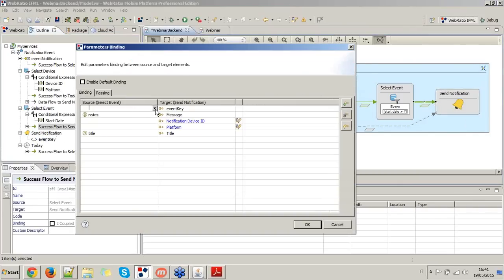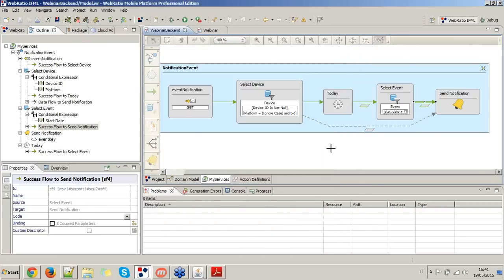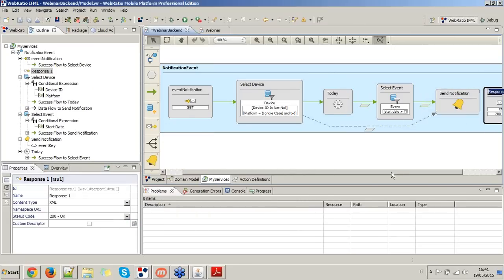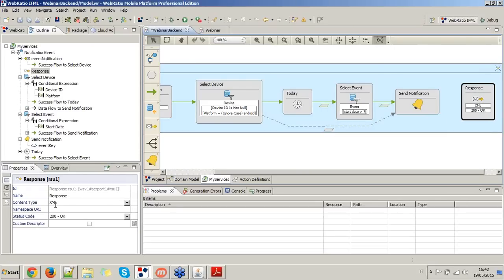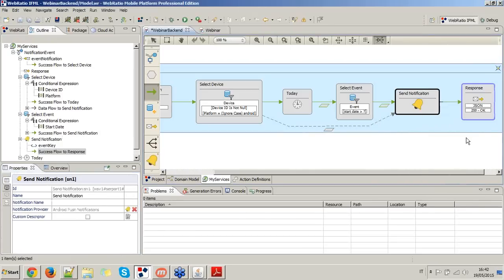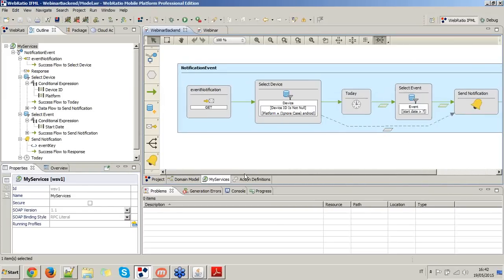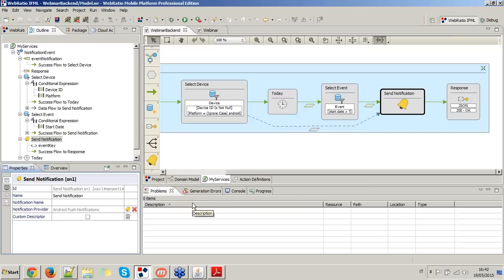Moreover, I want that when the notification is received by the mobile device, the user will be able to open and see the details. So I add another parameter here, which is the event key. The event key will be provided by the selector on the event. At the end of the service execution, I add the response, which must be set to type JSON and status code OK. We only need one parameter, which is the notification name — I'll set it to 'event notification'.